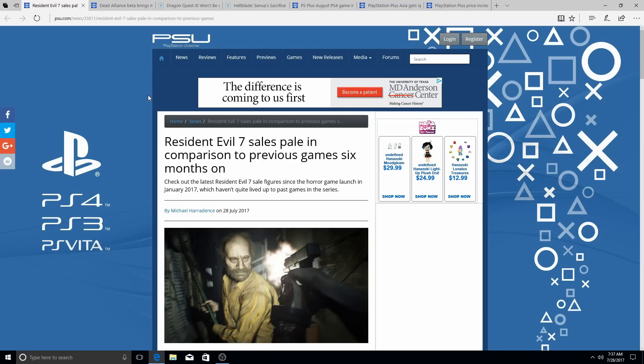Marvel vs. Capcom Infinite could have been so awesome if they actually focused on the roster, but instead, they want to push the movie. That's all they did.